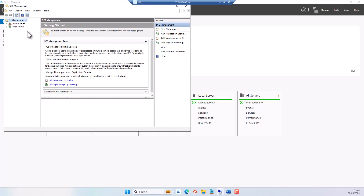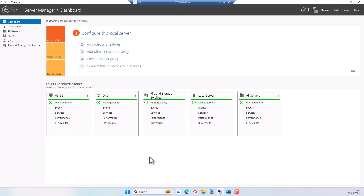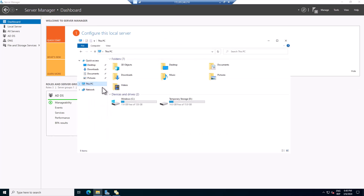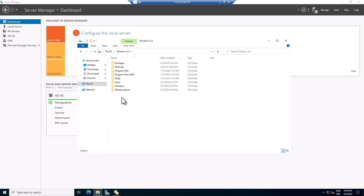Before we start creating our namespace and replication, we want to create a shared folder that we are going to use for our namespace. The same shared folder created on this server should also be created on the second server. I'm going to go to File Explorer and open the C drive.